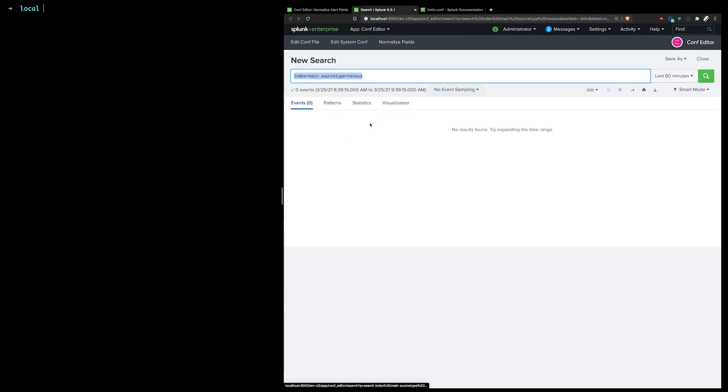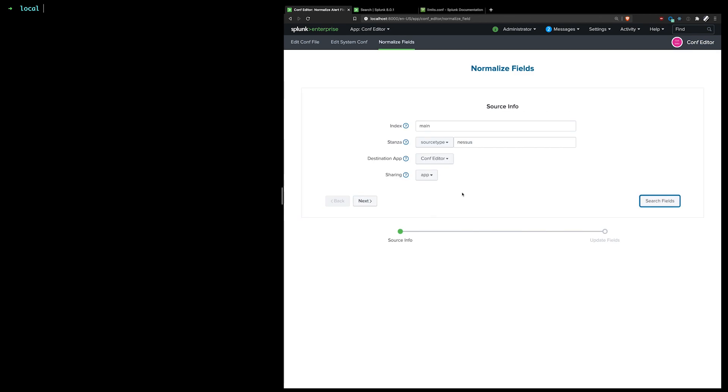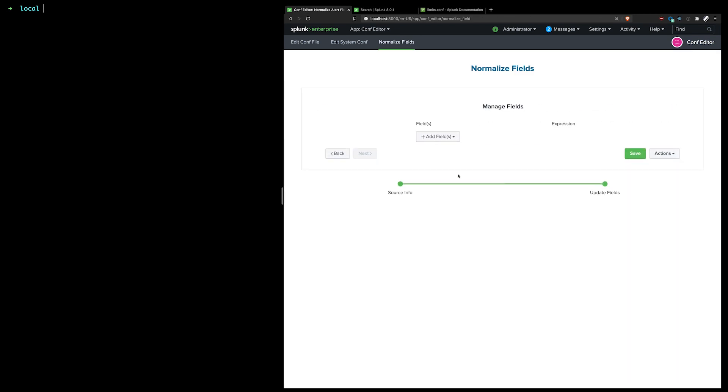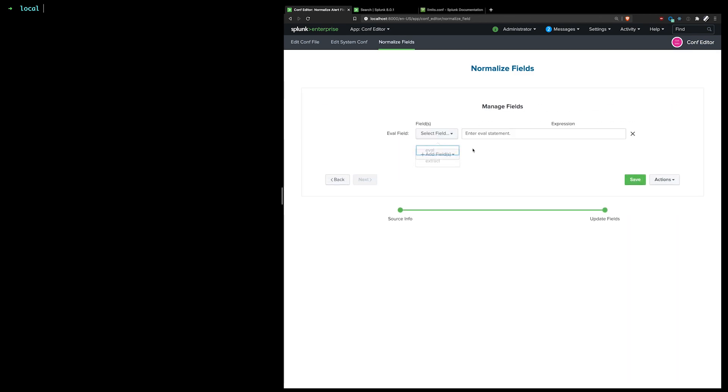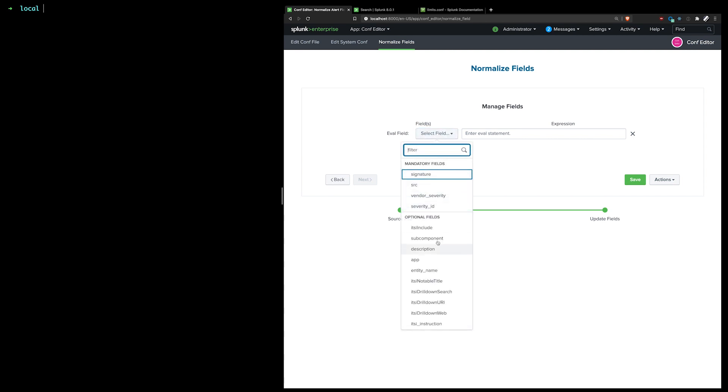And it will just create a basic search with the index and the source type that I chose. I don't have any data for this, but if there were any fields, I would see that, and this kind of comes in handy because if I go here and I added an eval field.